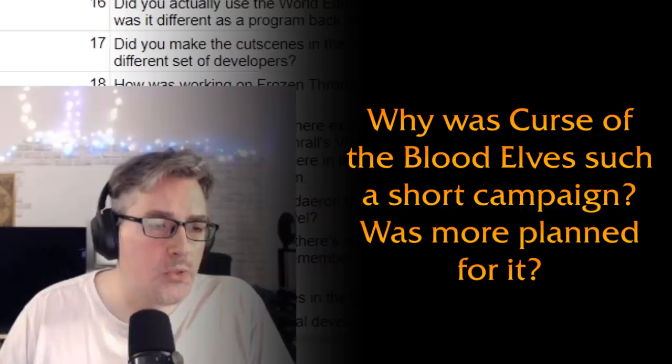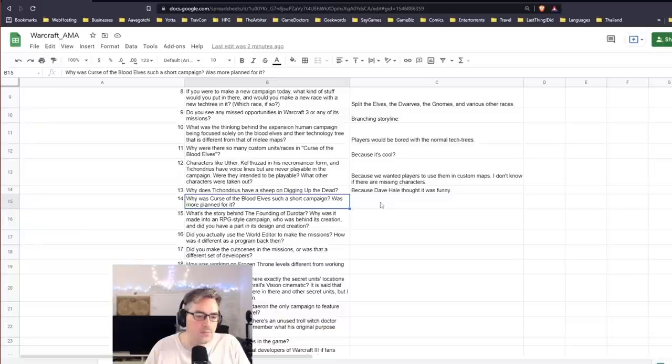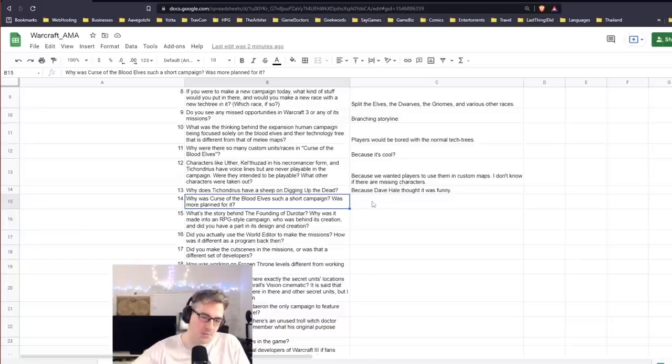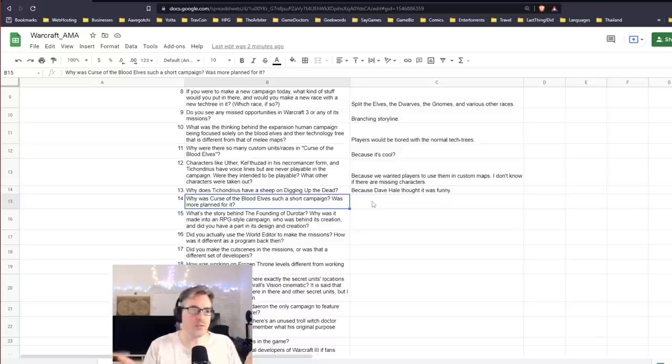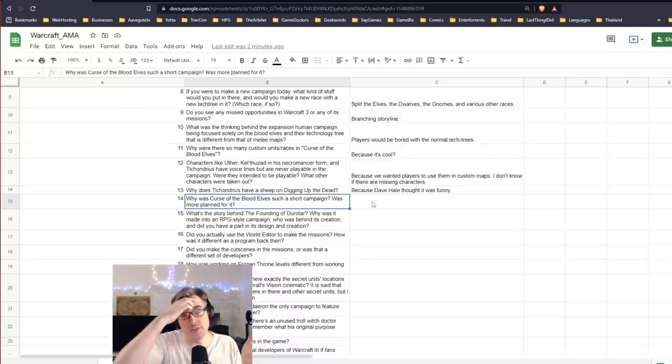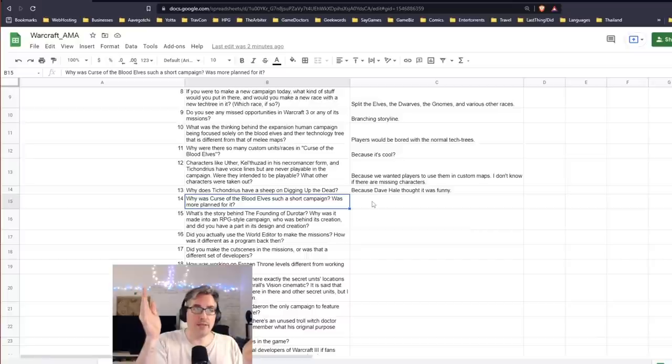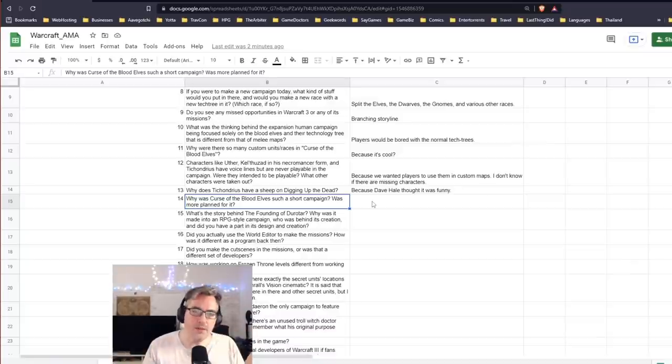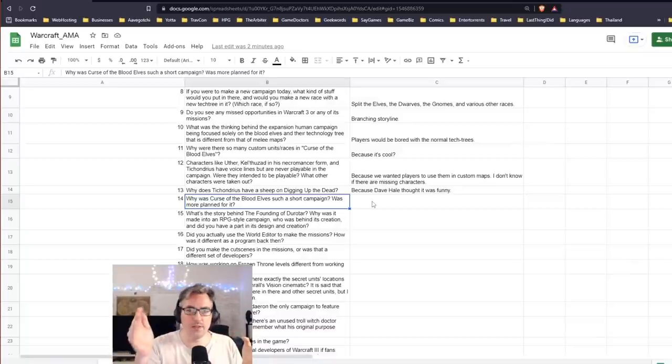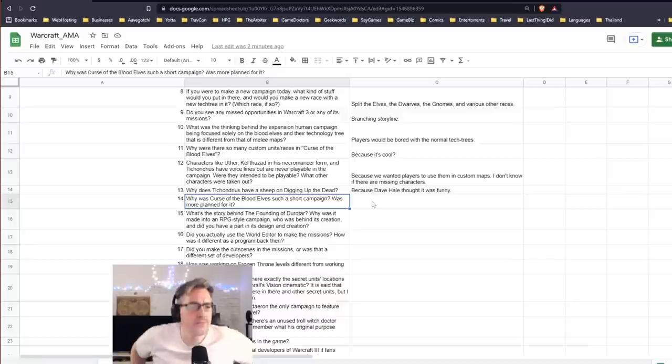Question 14: Why was Curse of the Blood Elf such a short campaign? Was more planned for it? No, it was short because, keep in mind that Reign of Chaos was a game that was five years in development, and I'd say a good year and a half of that, if not two years, was the campaign being made from the storyline to the tools, the editor, to the actual campaign itself.